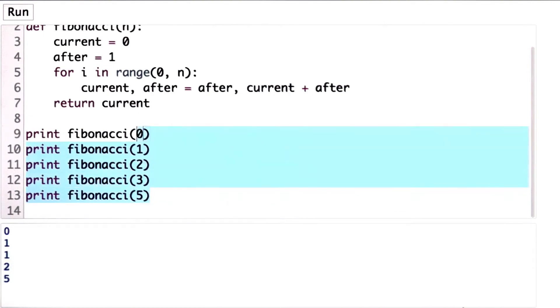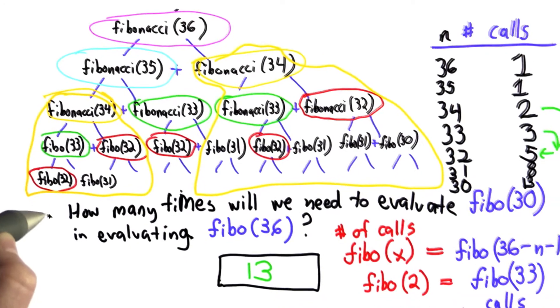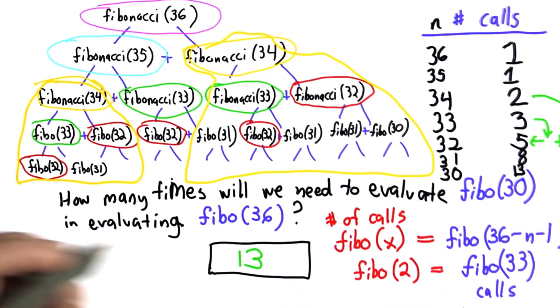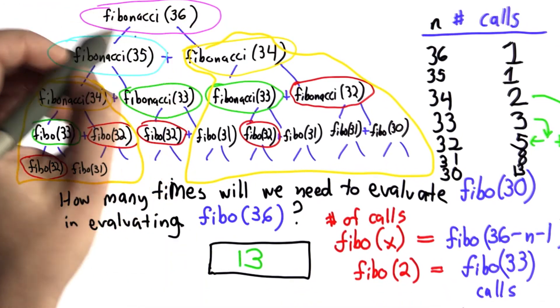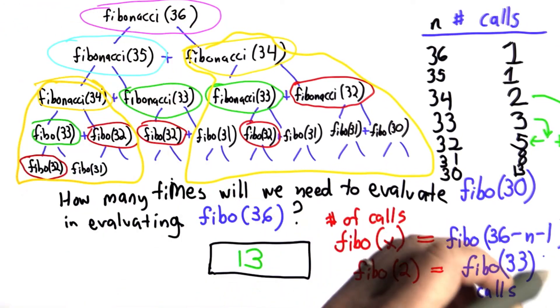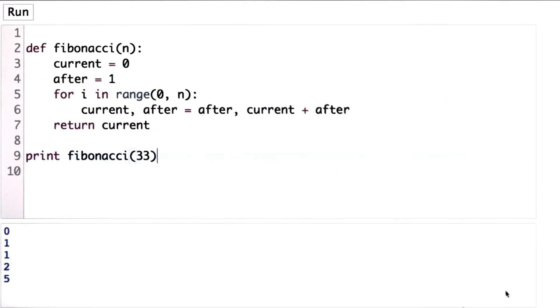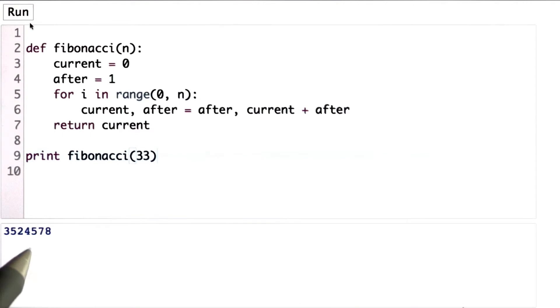Let's try Fibonacci 33. So we estimated in the earlier quiz, in order to compute Fibonacci 36, we would need Fibonacci 33 calls using the previous recursive definition. So why did it take so long for that code to run? So what's the value of Fibonacci 33? And that's what it is.